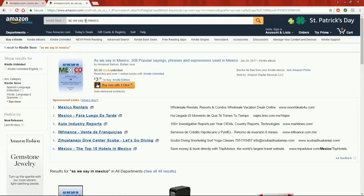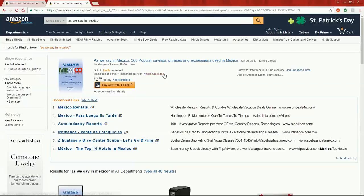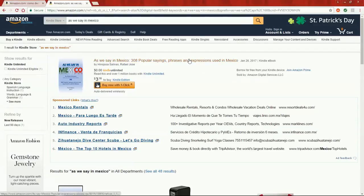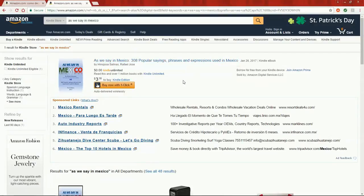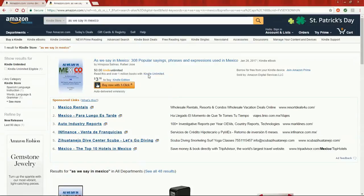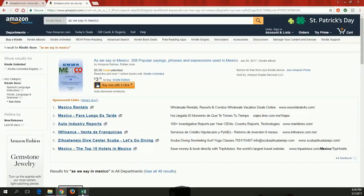As we say in Mexico, it's a compilation of 308 popular sayings, phrases, and expressions that we use here in Mexico. I added a small interpretation of each one, so I hope you find it entertaining and fun. It can also be a guide for you if you've heard some of these popular sayings and don't know what they mean.